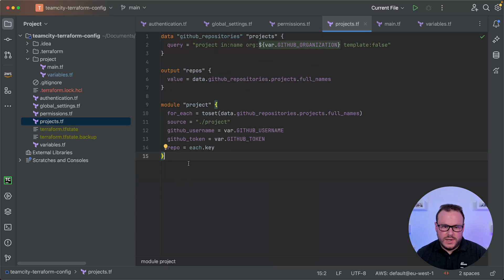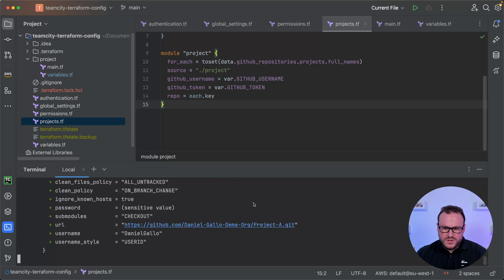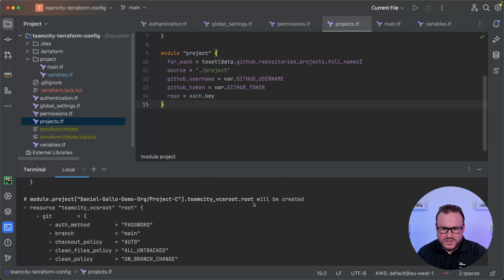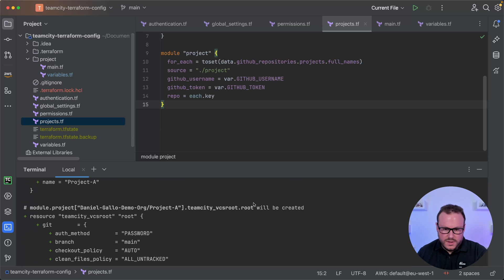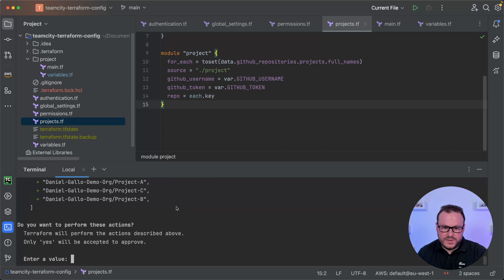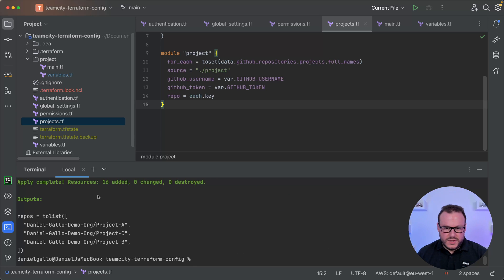Let's see what happens when I run this. I'll bring up the terminal and run Terraform apply. It connects to GitHub using the GitHub Terraform provider to retrieve the list of repositories, and uses the TeamCity provider to figure out all the changes needed. It summarises what will be added — you can see all the projects, users, groups, and roles that will be created. Typing yes to proceed, we can see that 16 items have been added to TeamCity.